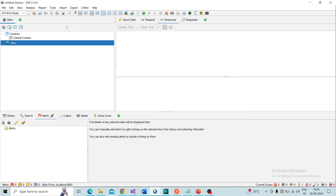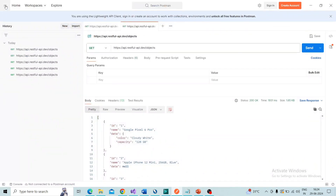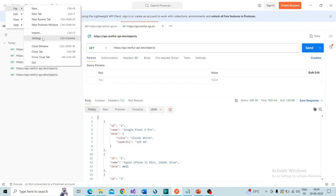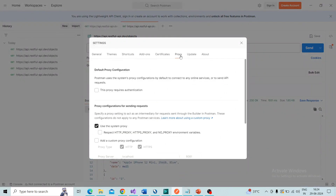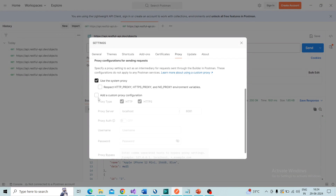Now take Postman and go to the left-side menu: File > Settings > Proxy tab. Enable the custom proxy configuration. Set the proxy server value as localhost and port number as 8081, which is the same port number we set on ZAP.